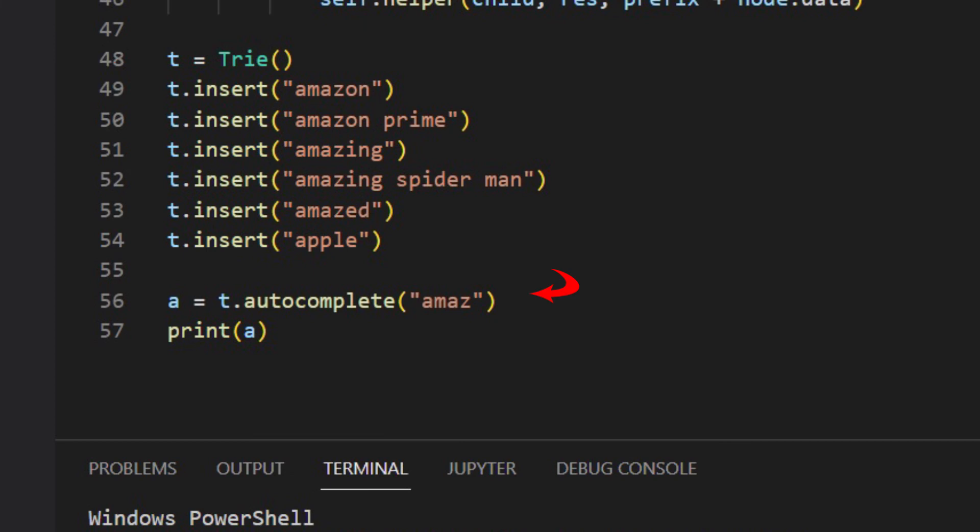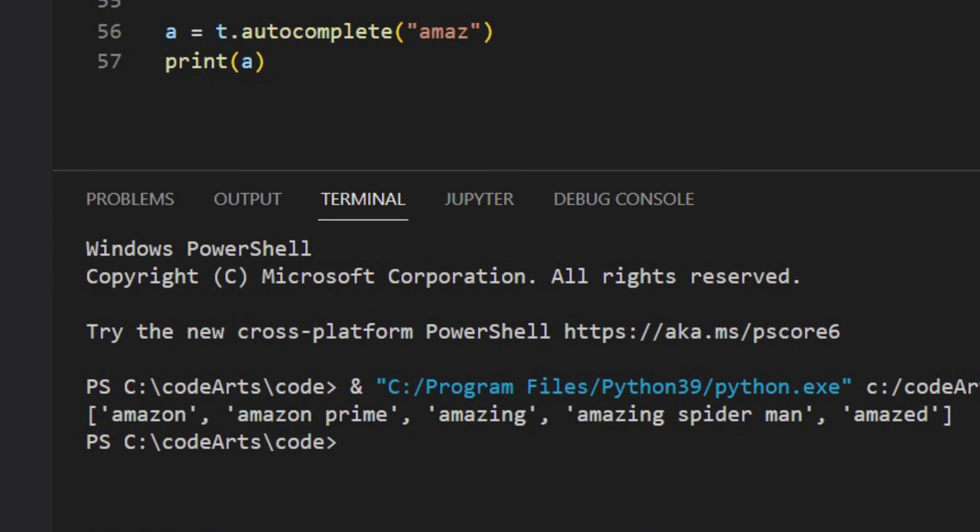When the prefix is AMAZ, it returns Amazon, Amazon Prime, Amazing, Amazing Spider-Man, and Amazed.